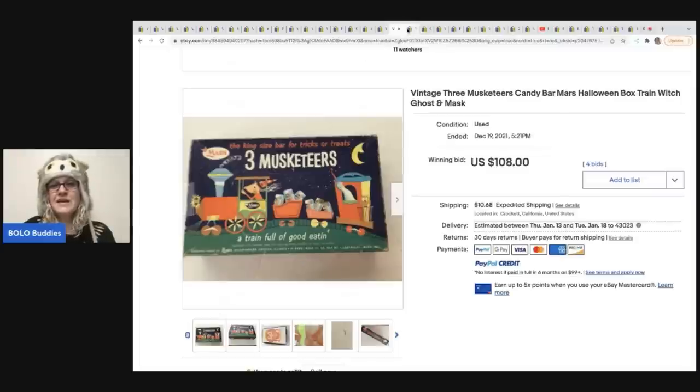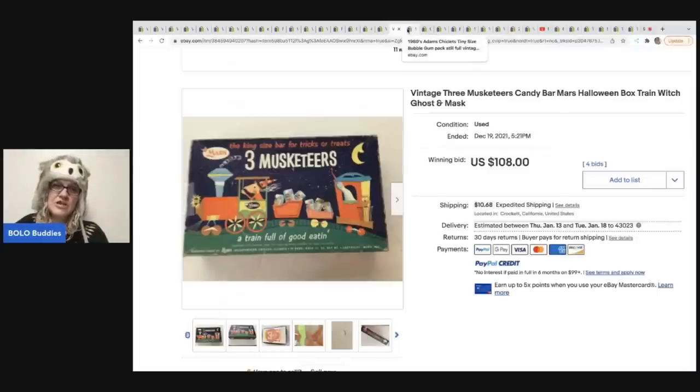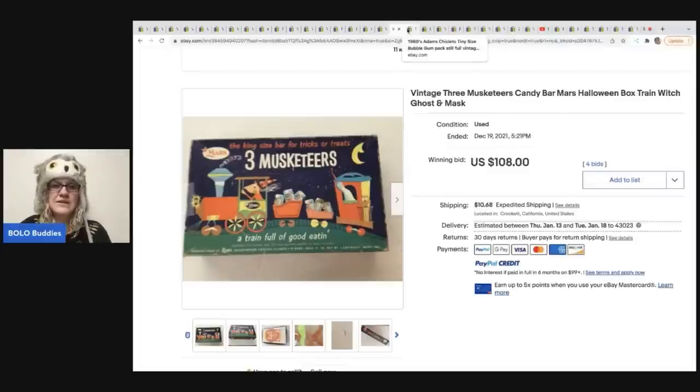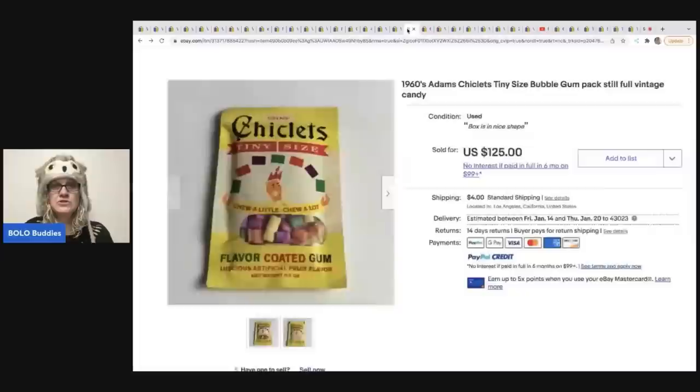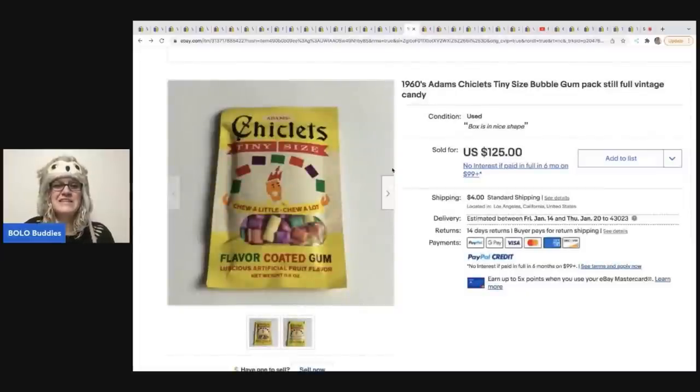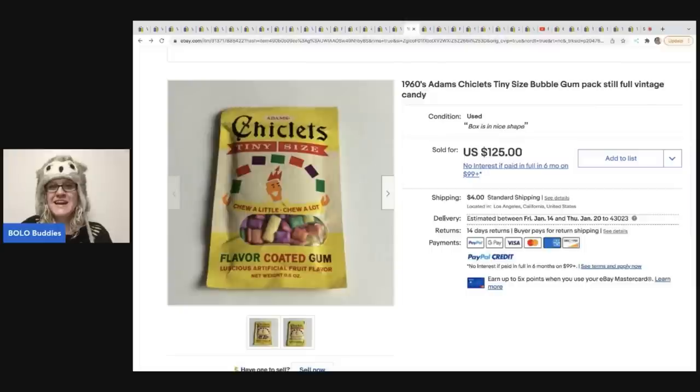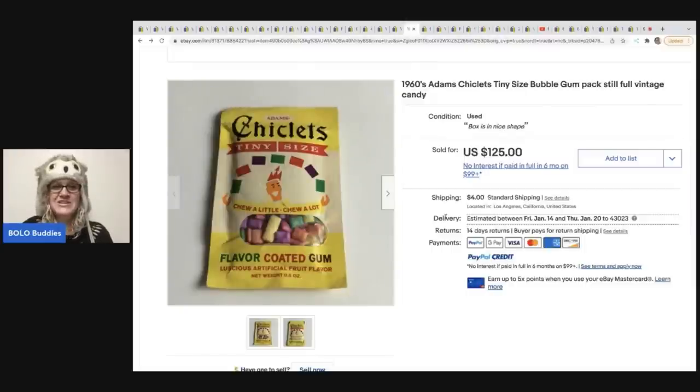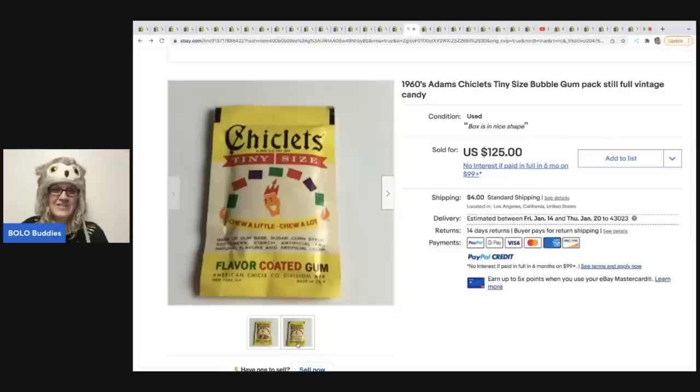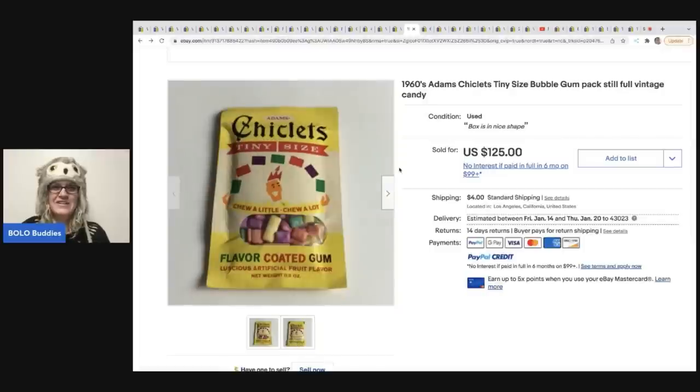So again, probably would have used vintage Halloween as my first two words. I feel like people search that. Okay. I remember these two chiclets, 1960s Adams chiclets, tiny size bubblegum pack. Still full vintage candy sold for $125. You guys, how fun is that?